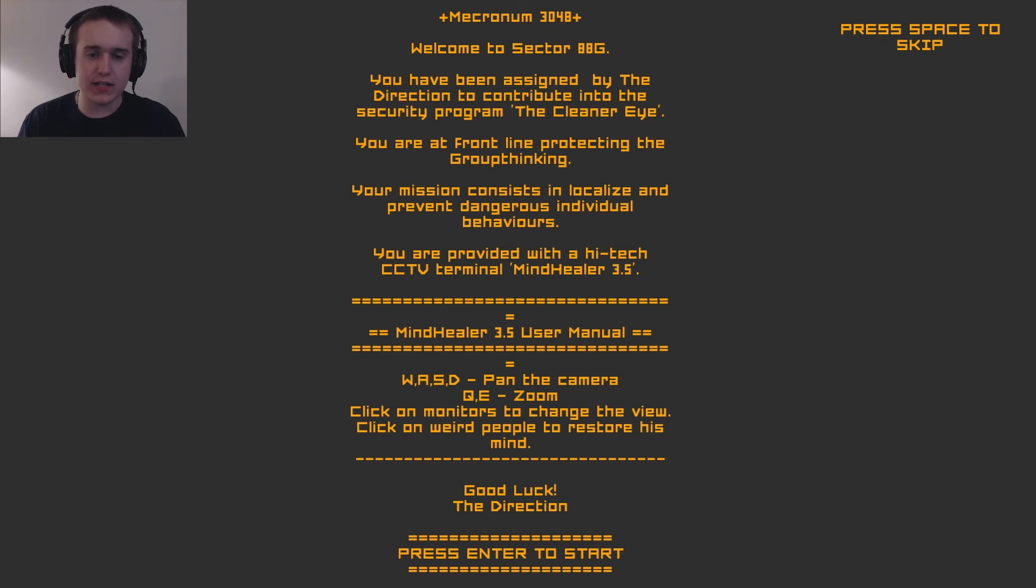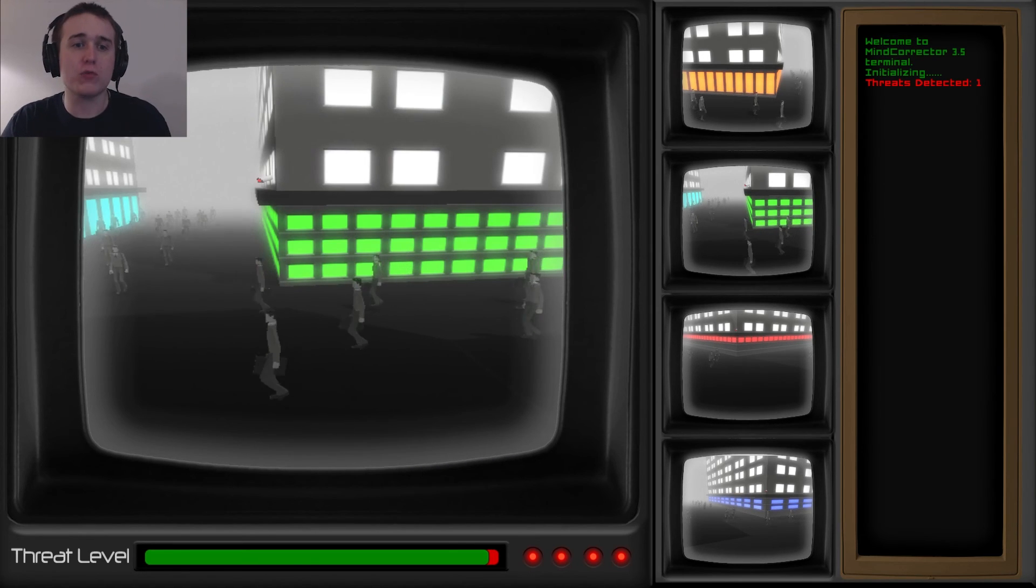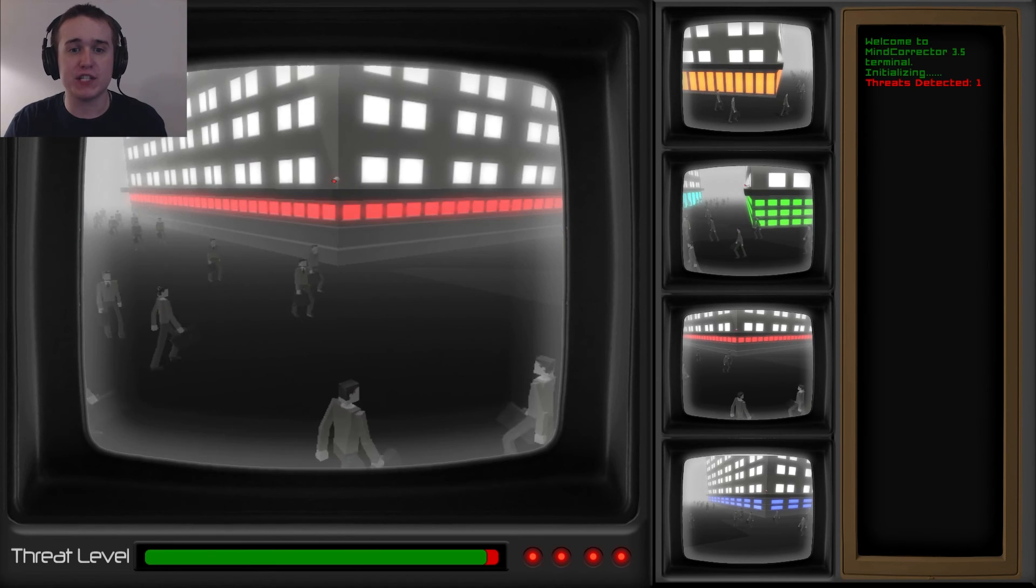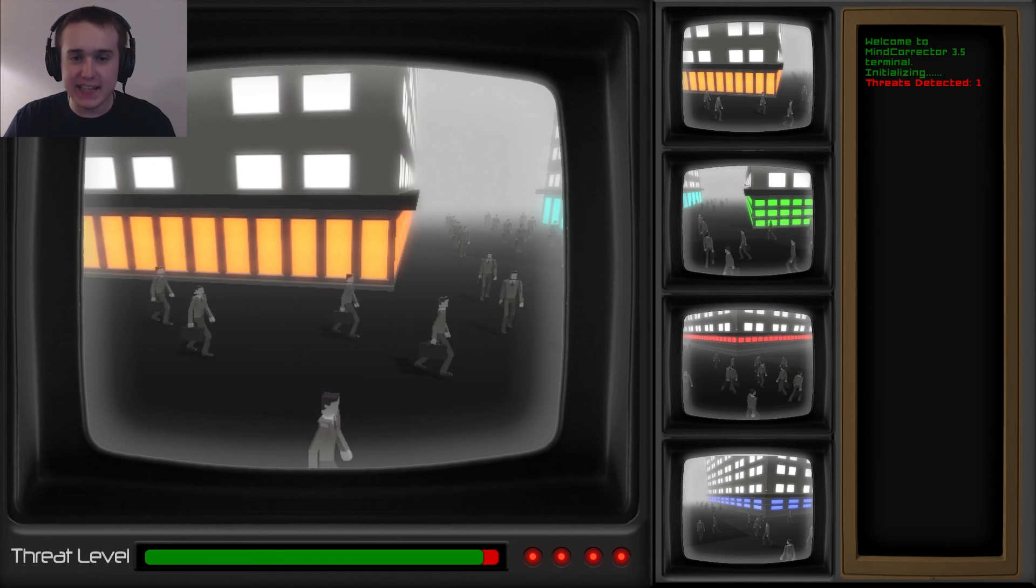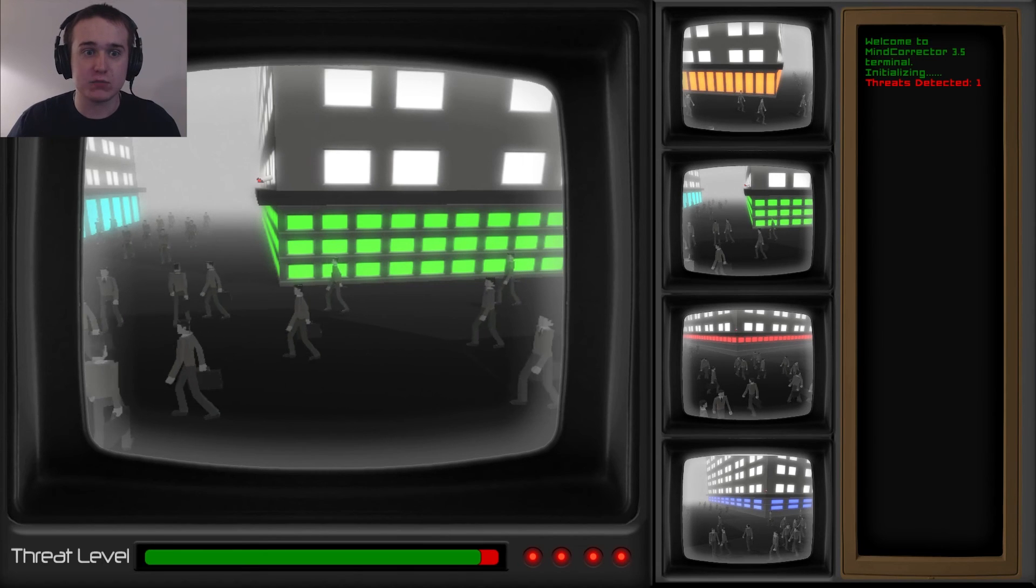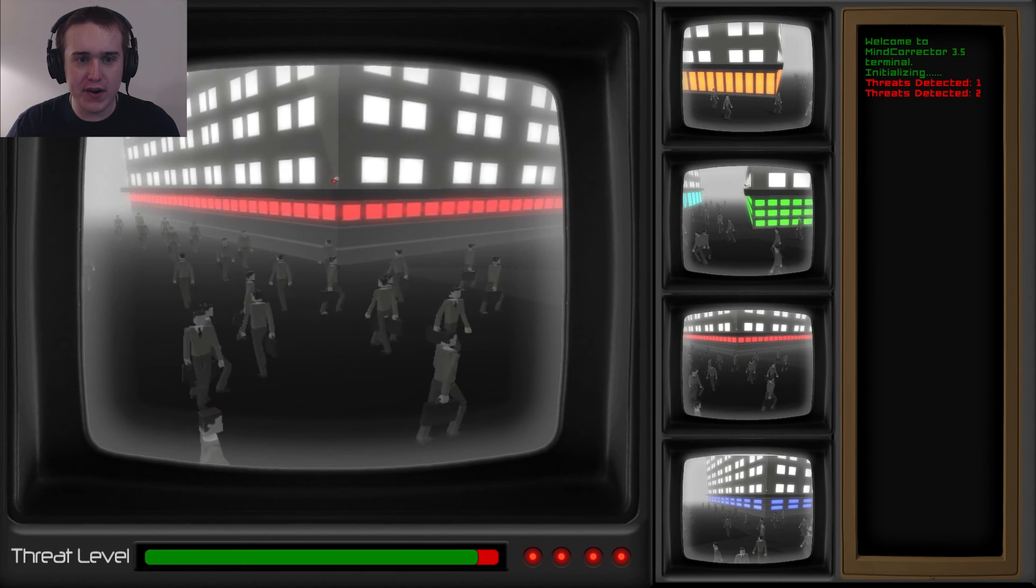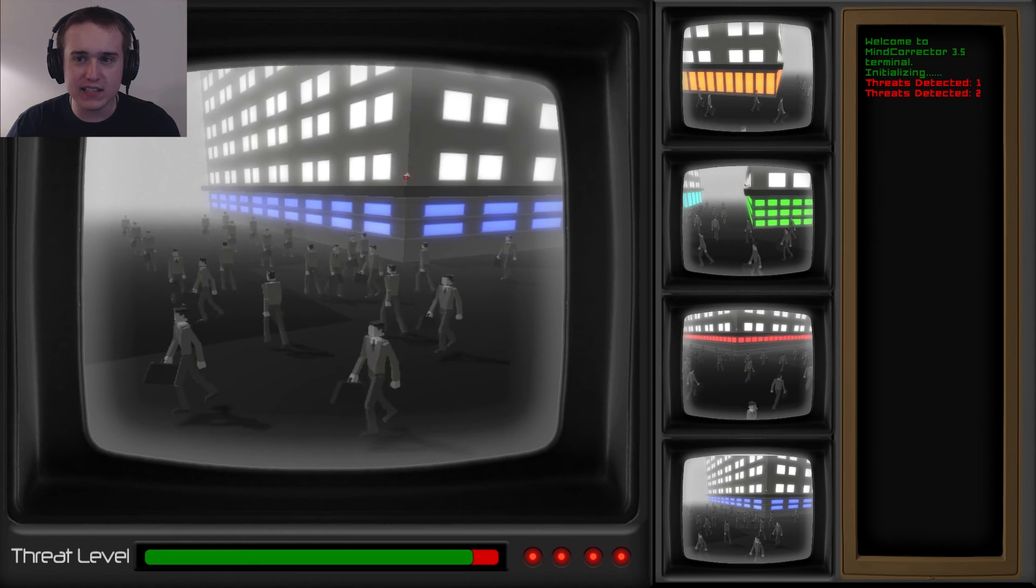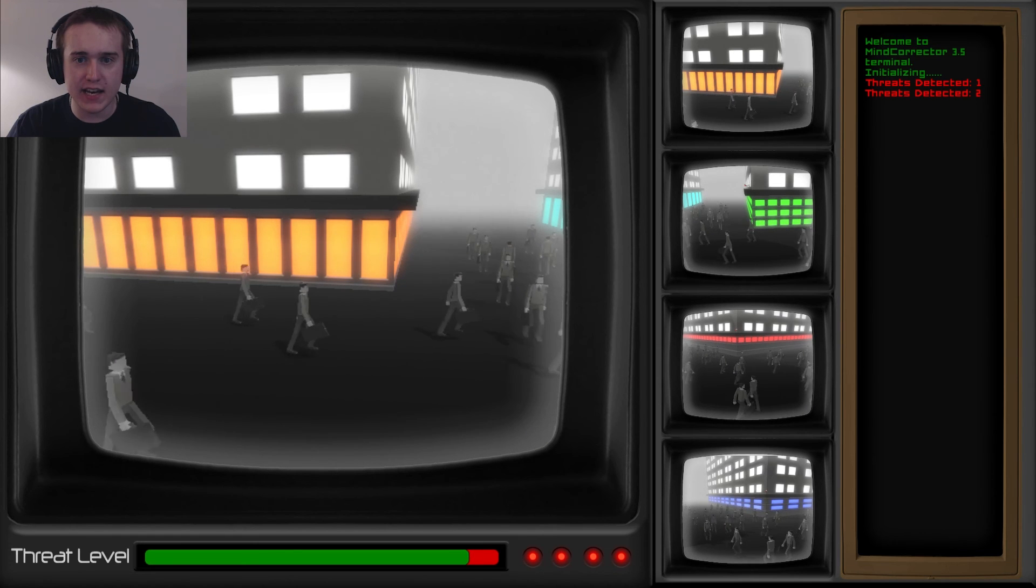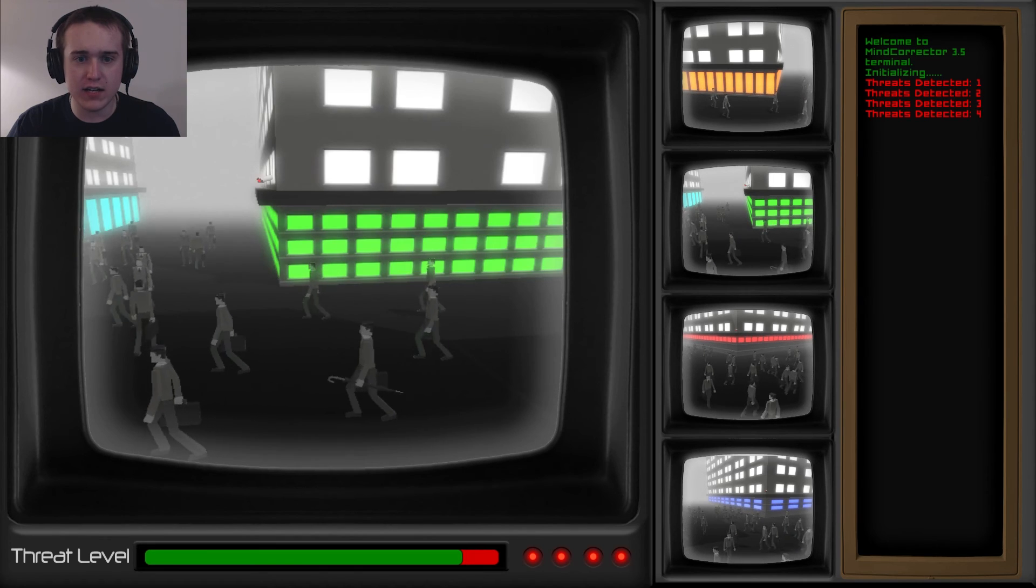So more or less how the game starts out is there are all of these monitors and I have to basically check to find out who is a threat. In this world, everything's a dystopian future, so everybody's more or less, you can't think for yourself. If anybody's ever seen the anime Psycho Pass, it's kind of like that where literally if you think of a crime, then a group of detectives will show up and try to kill you. I really don't know how to look out for somebody different, but everybody's more or less walking the same way. There's two threats.